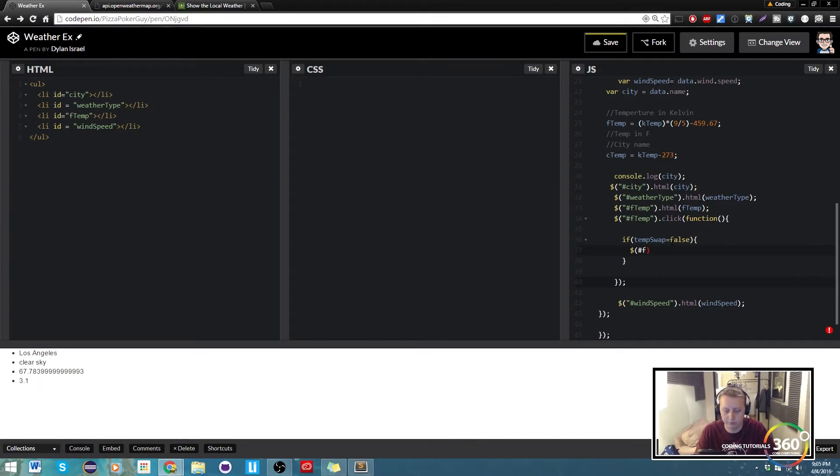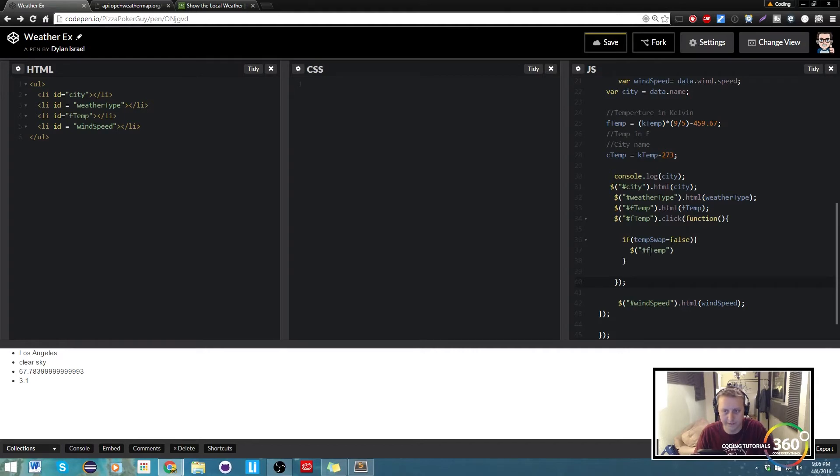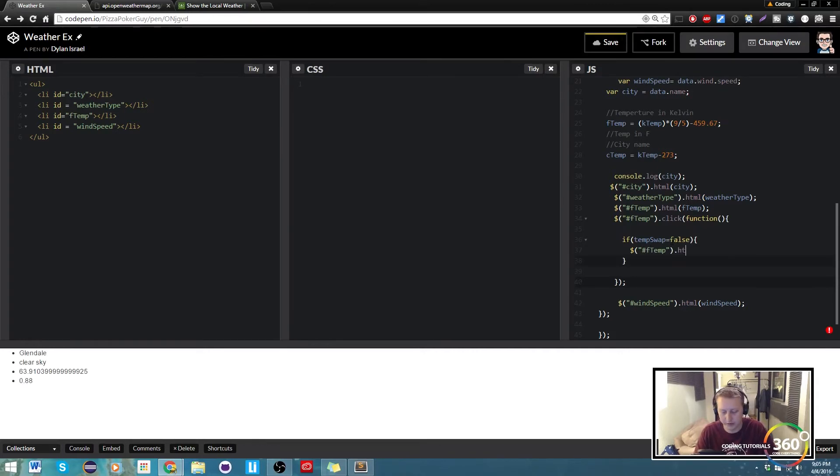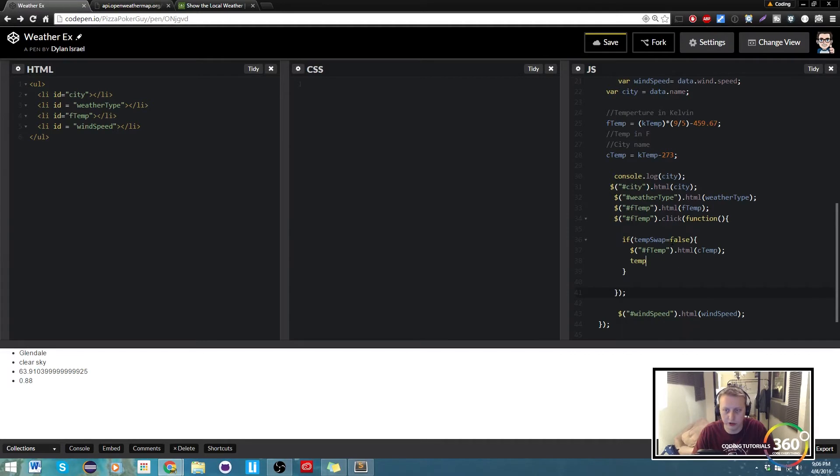And we're going to say output C temp. Now C temp is our Celsius temp variable. And then we're just going to go ahead and set temp swap, temp swap equal to true.